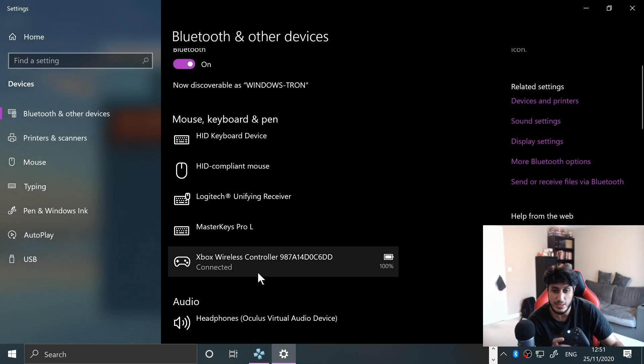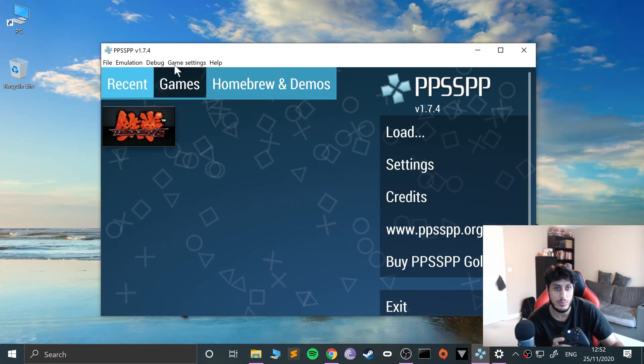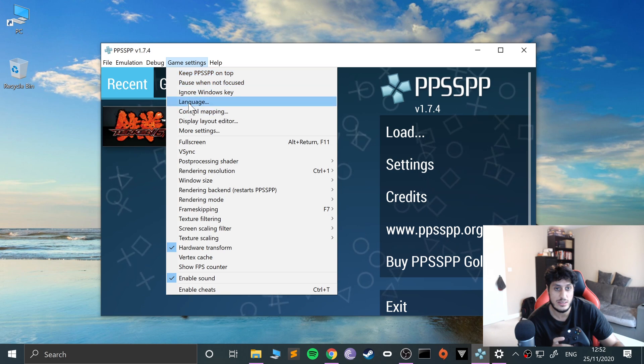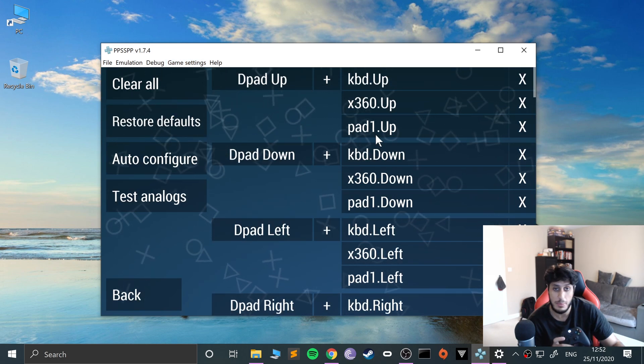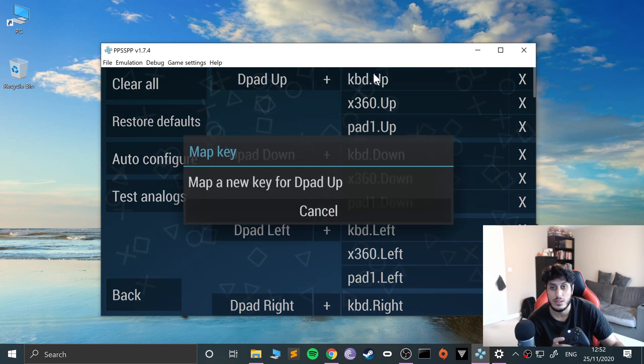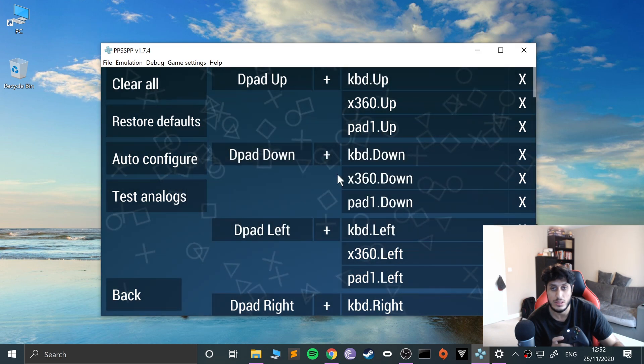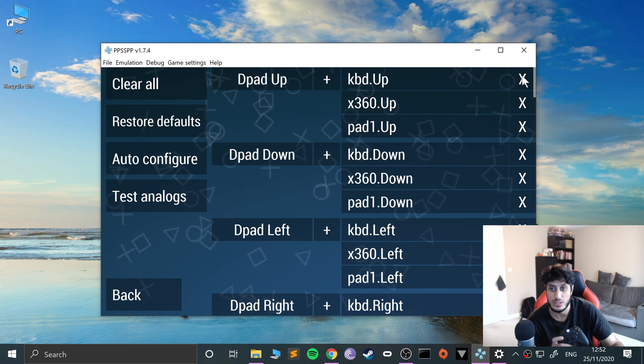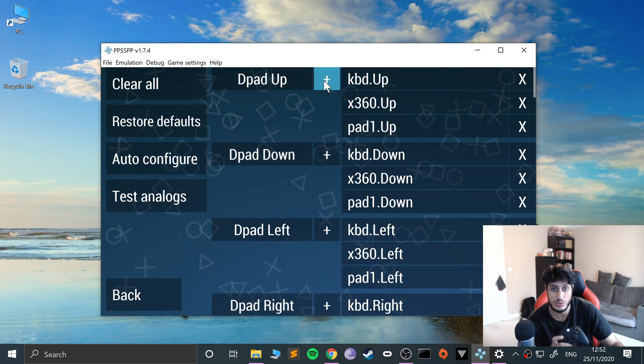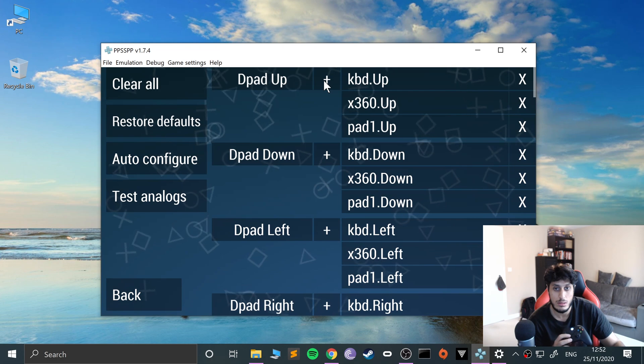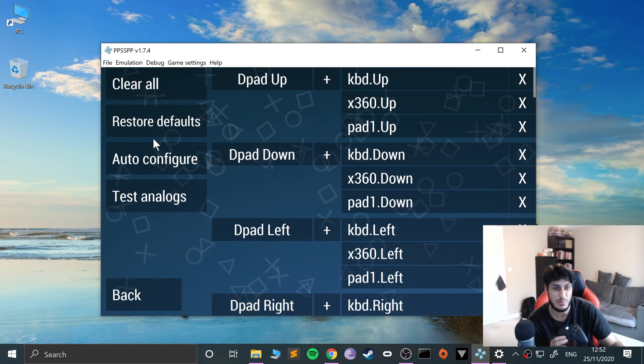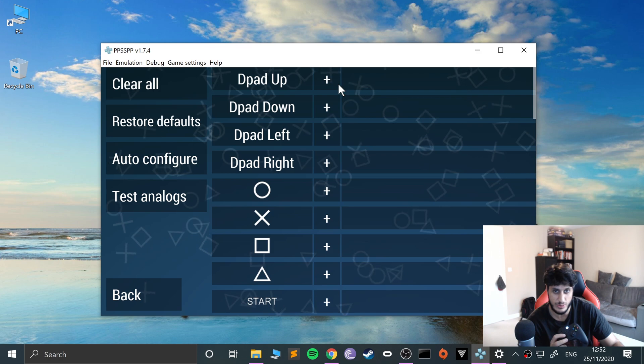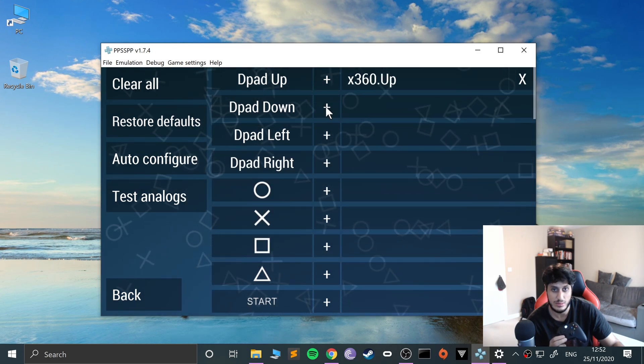If you ever want to disconnect, just click remove device. Now to map the controls, go to game settings, control mapping. You can map it here - either map over one of the existing ones, delete one, or map a new one. I've already got it mapped, so I'll clear it all first.